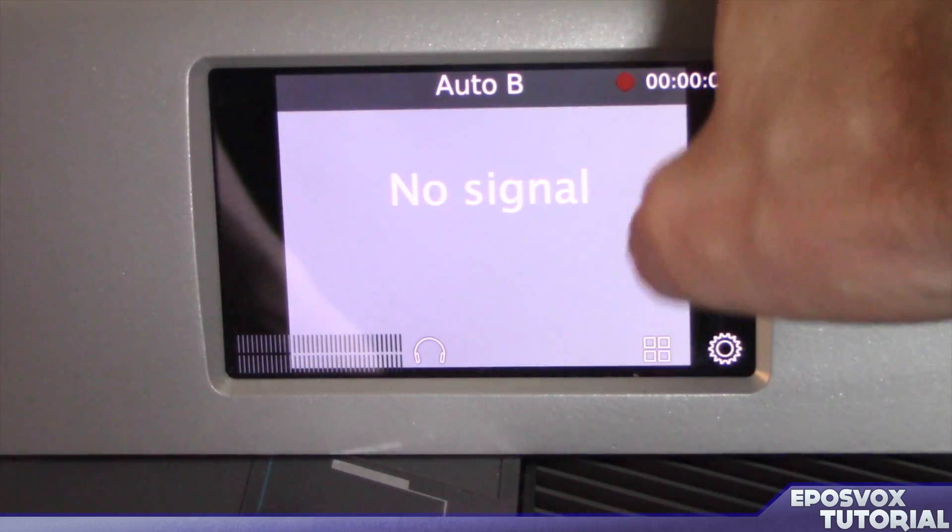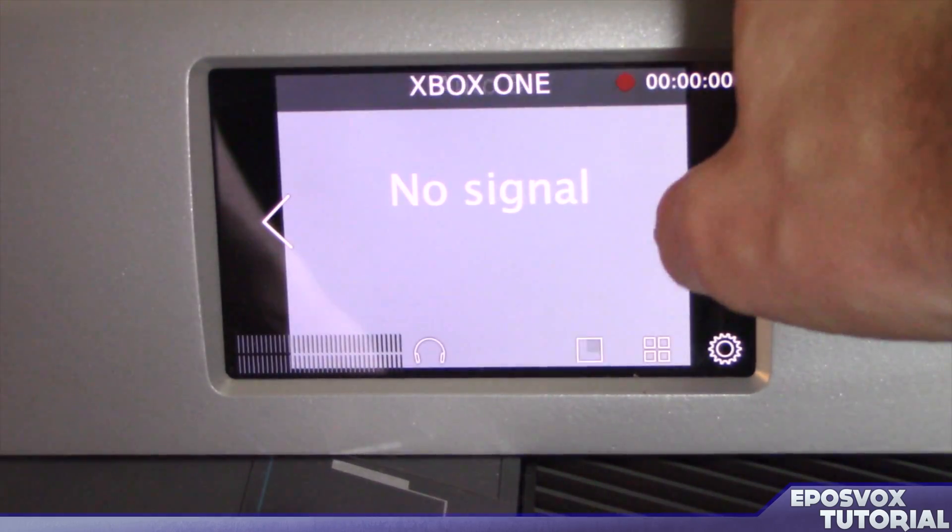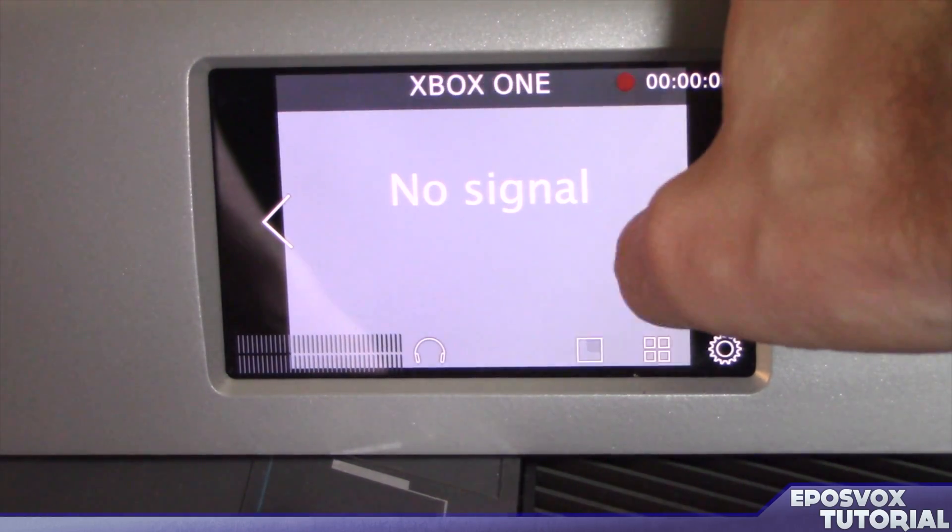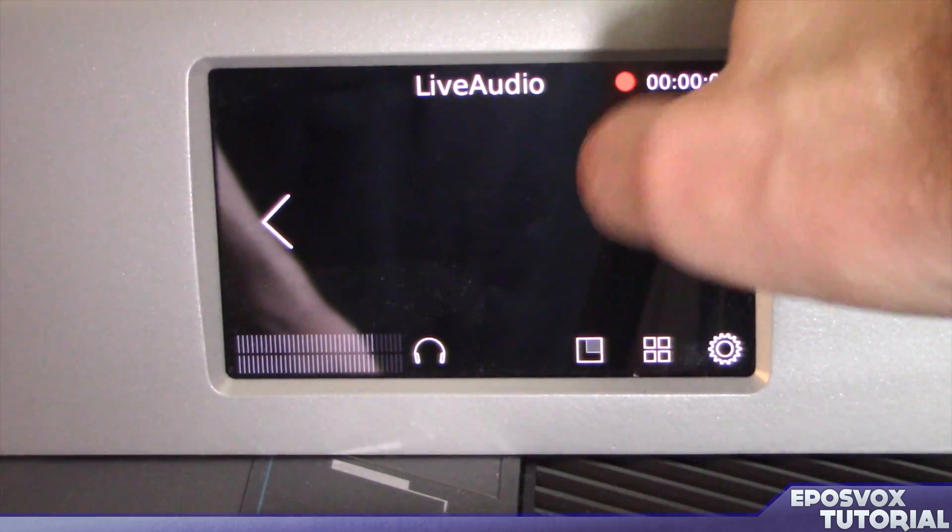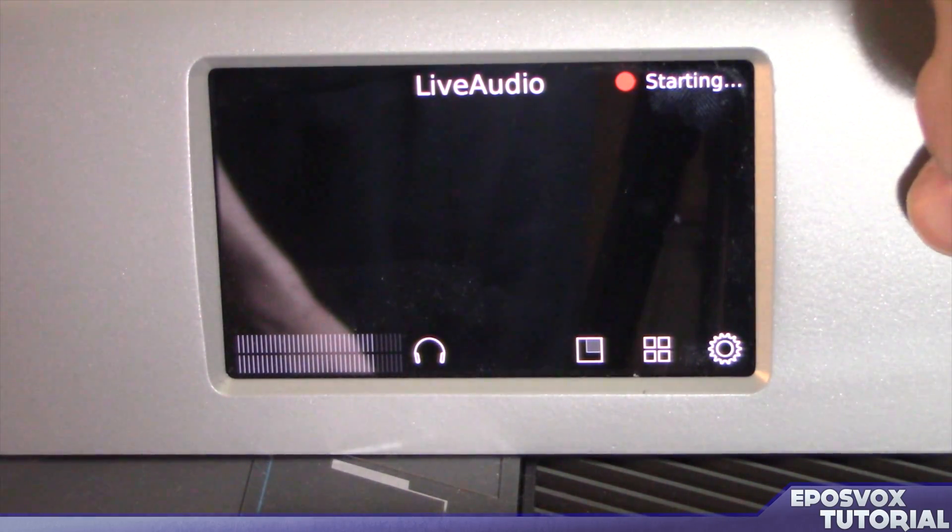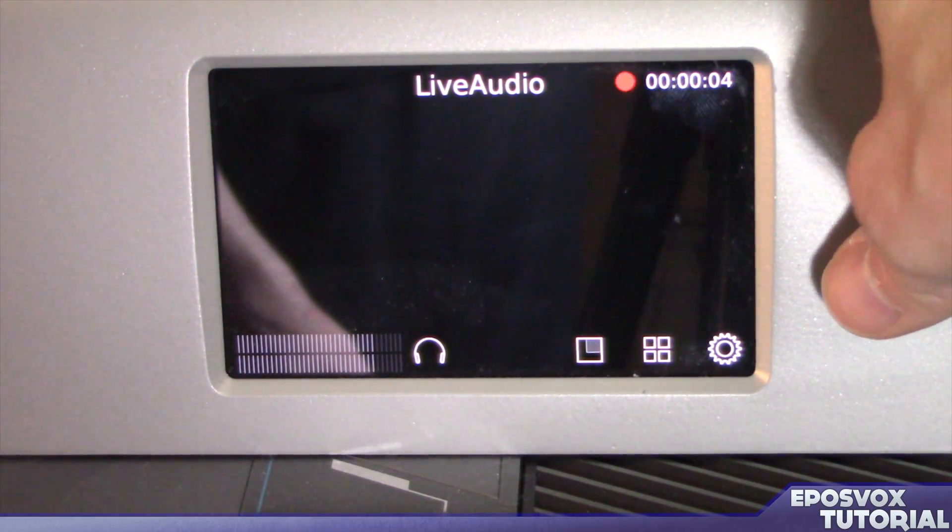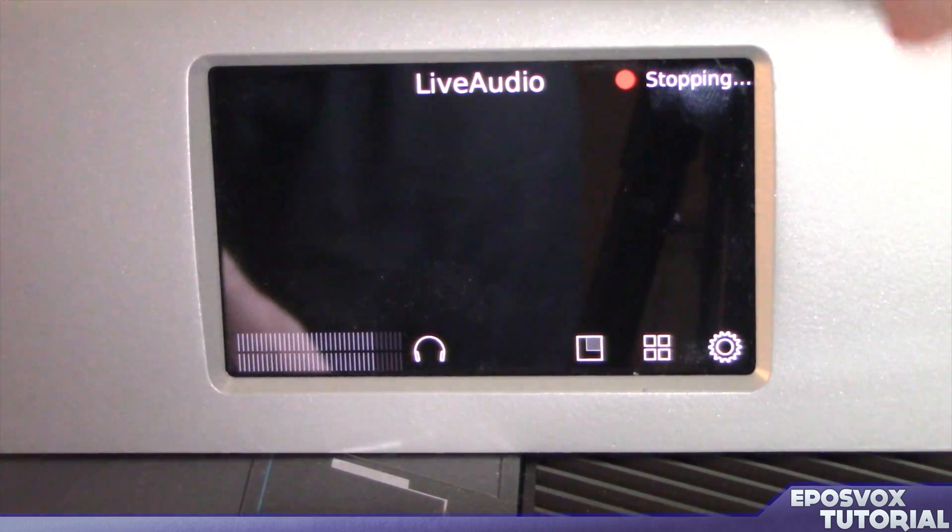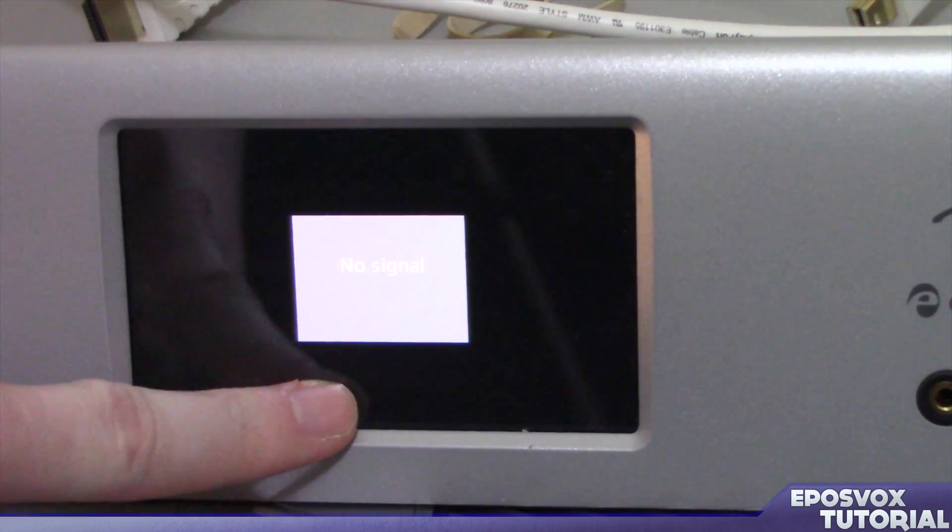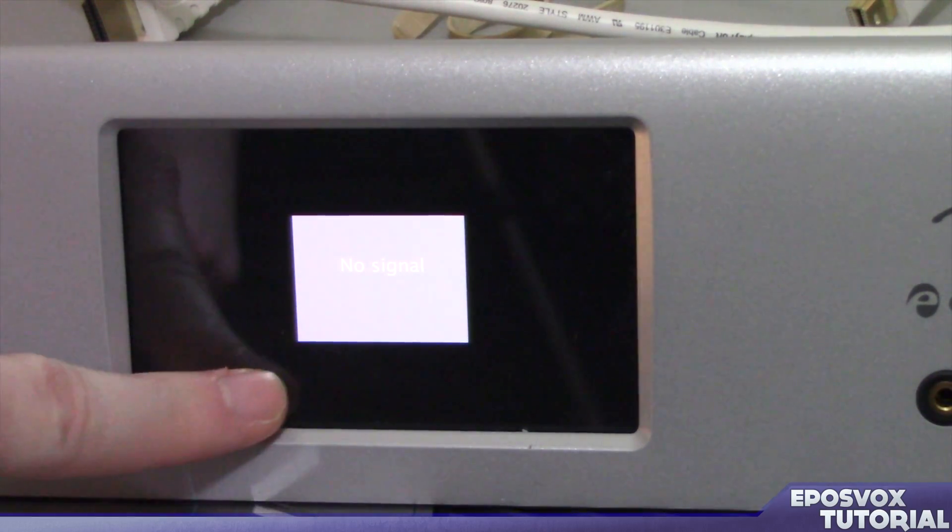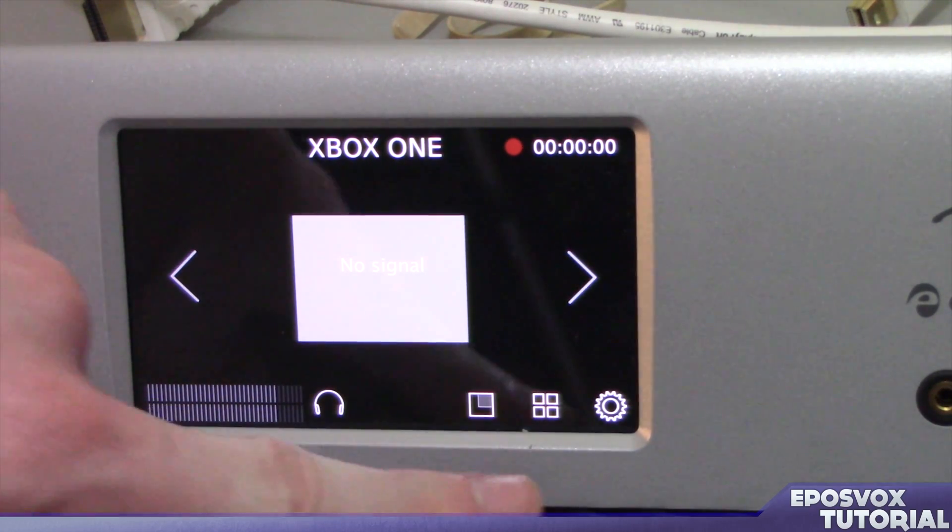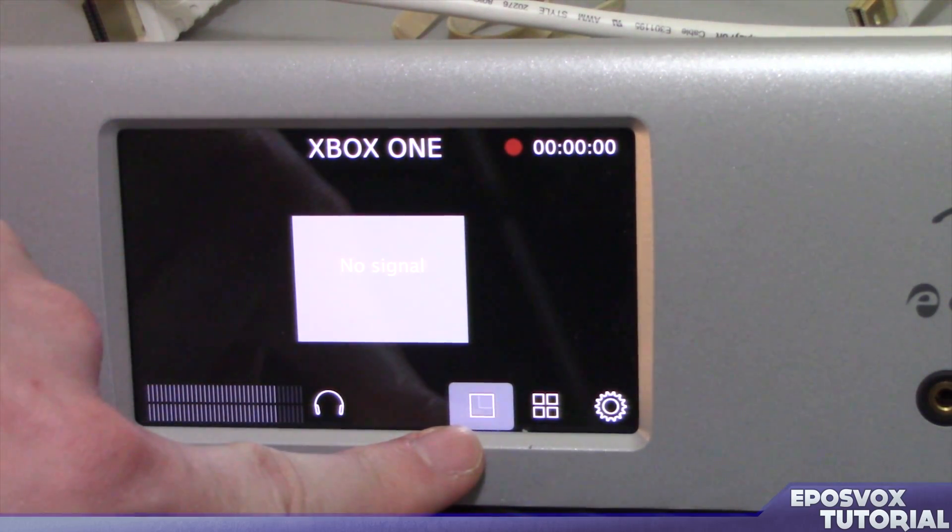When you're in the full screen view, you can also use the arrows or just simply tap to the right or the left of that preview to swap between video sources. There is an audio levels indicator in the bottom left-hand corner.